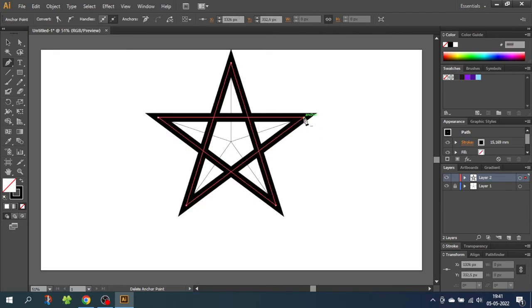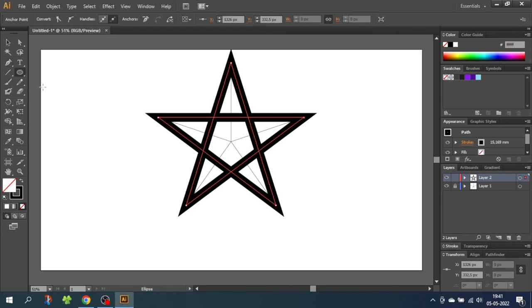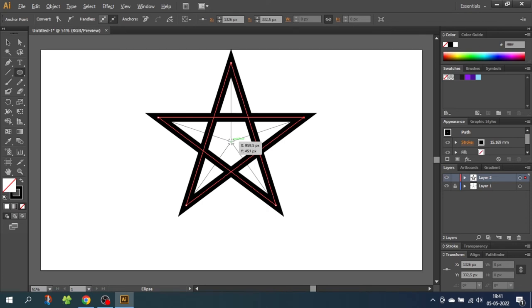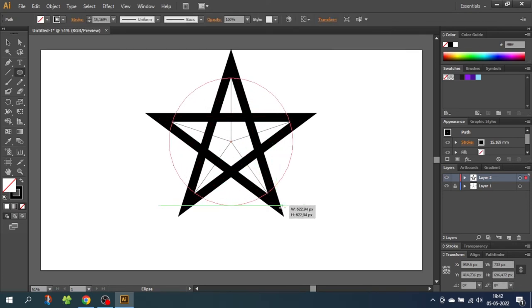When you are done drawing the star, select the ellipse tool. And while holding down the alt key and the shift key, go to the anchor point in the middle of the star and draw the circle around the star.